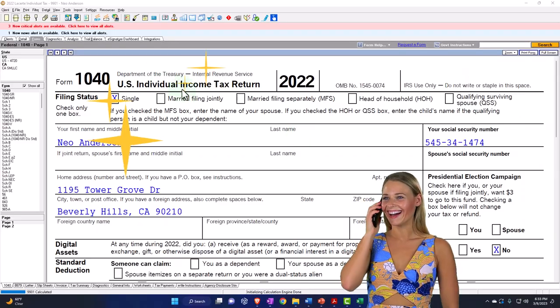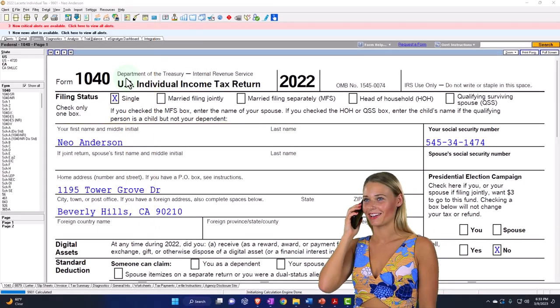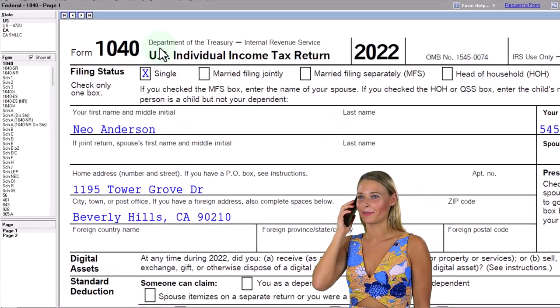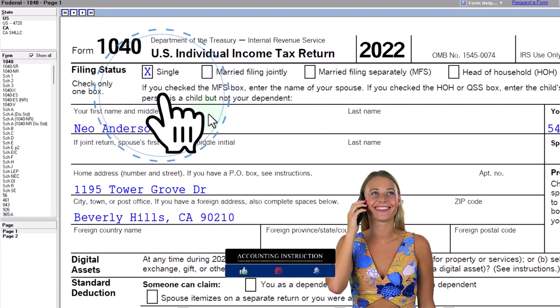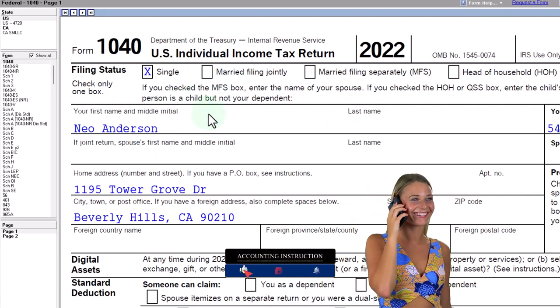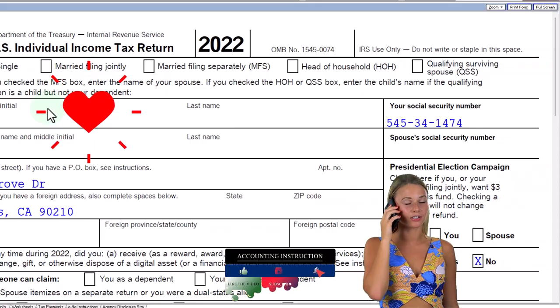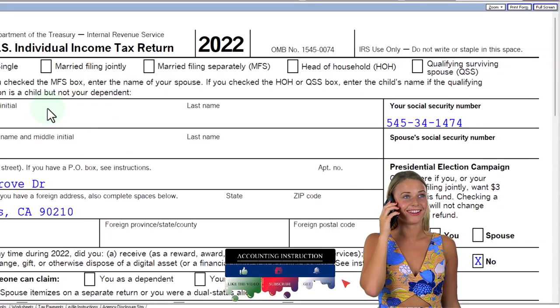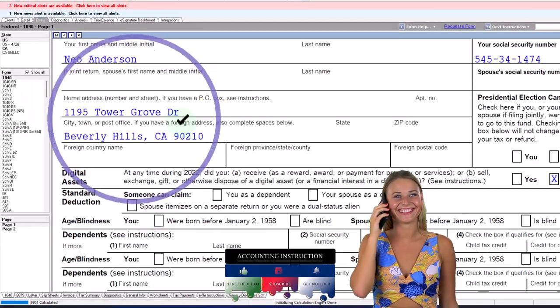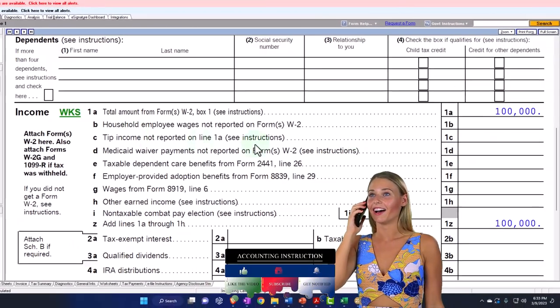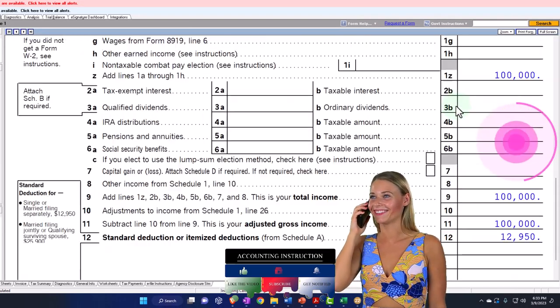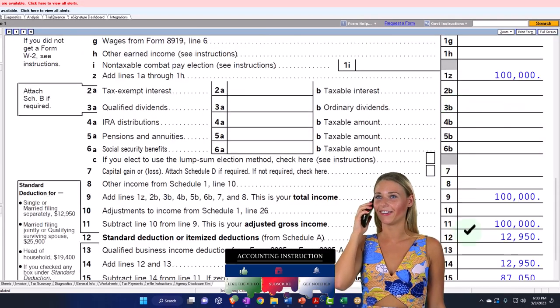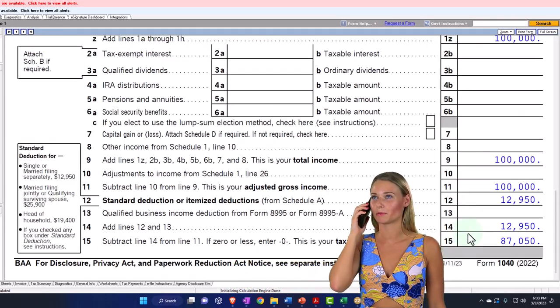Here we are in our example Form 1040 populated with Lucert tax software. You don't need tax software to follow along, but it's a great tool to run examples with. Our starting scenario, the single filer Mr. Anderson, no dependents. We've got the $100,000 W-2 income, the $12,950 standard deduction.